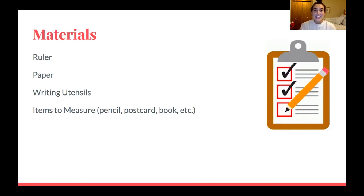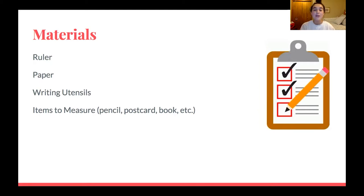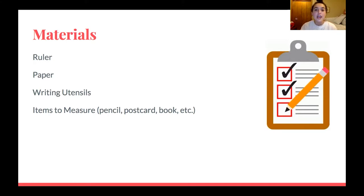Hopefully you guys have those materials and again if you don't have something, that is okay. You can still learn a lot just by watching and participating with what you do have. Let's go ahead and move on to our next slide.